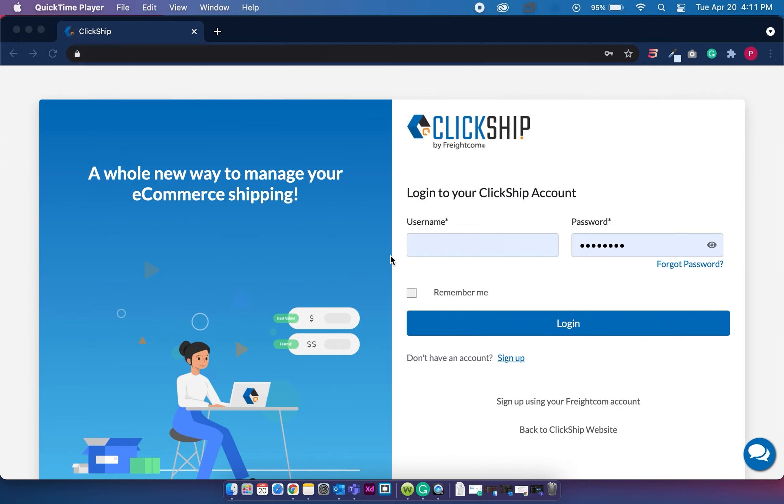Before I show you how to integrate your store, there are a few things to go over regarding your products and orders on ClickShip.